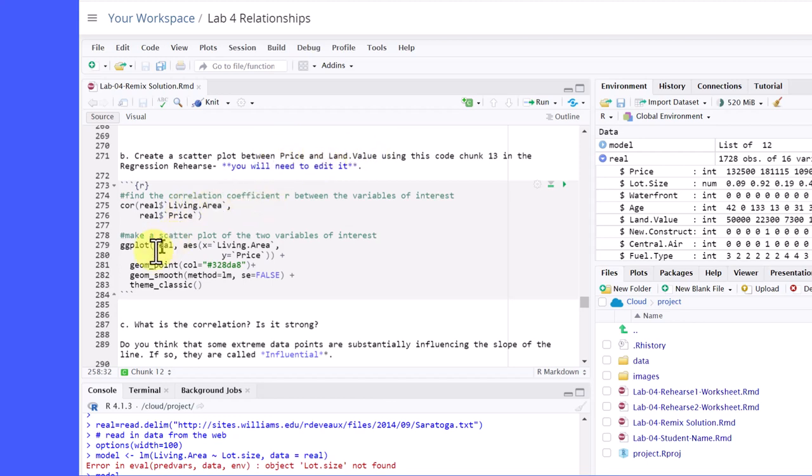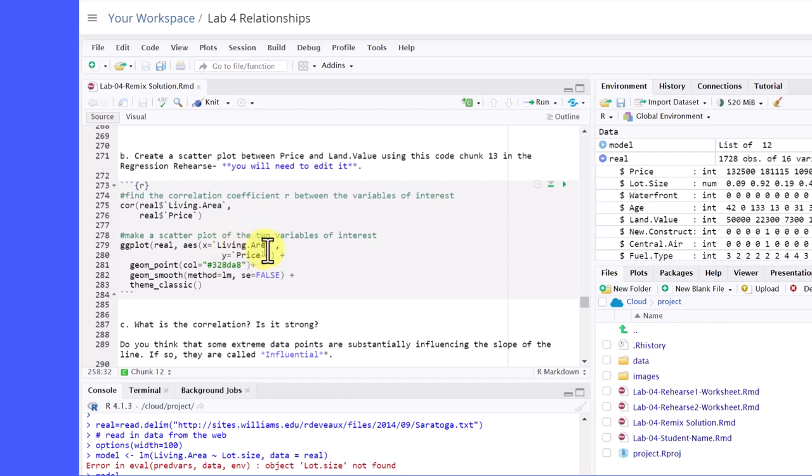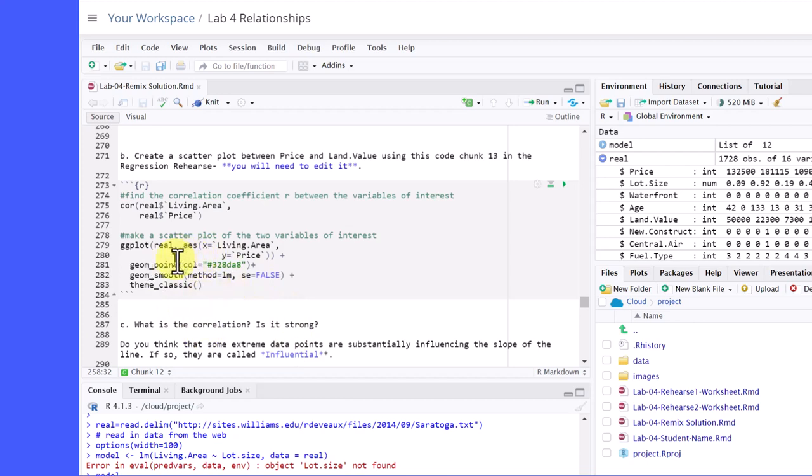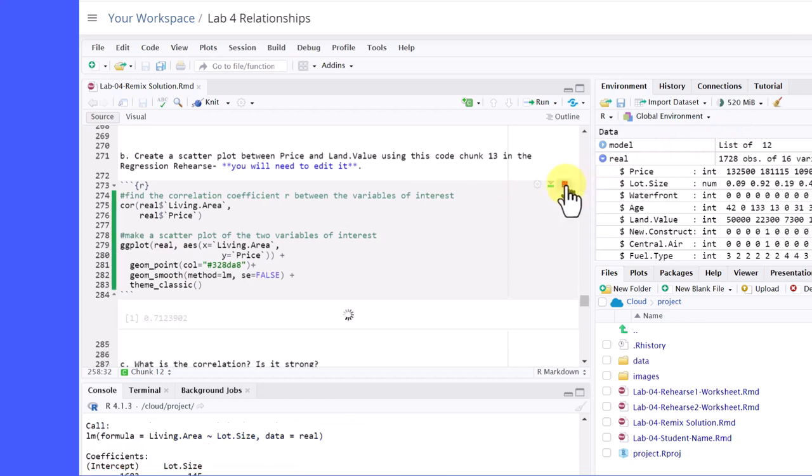Okay. And then the second part makes the scatter plot. And again, they've got the two variables there inside the single quote there, back quote, living area, price, the two variables. And then the rest of this, you don't have to edit. So if you run this, that would give you a plot. And I'm going to go ahead and run it.